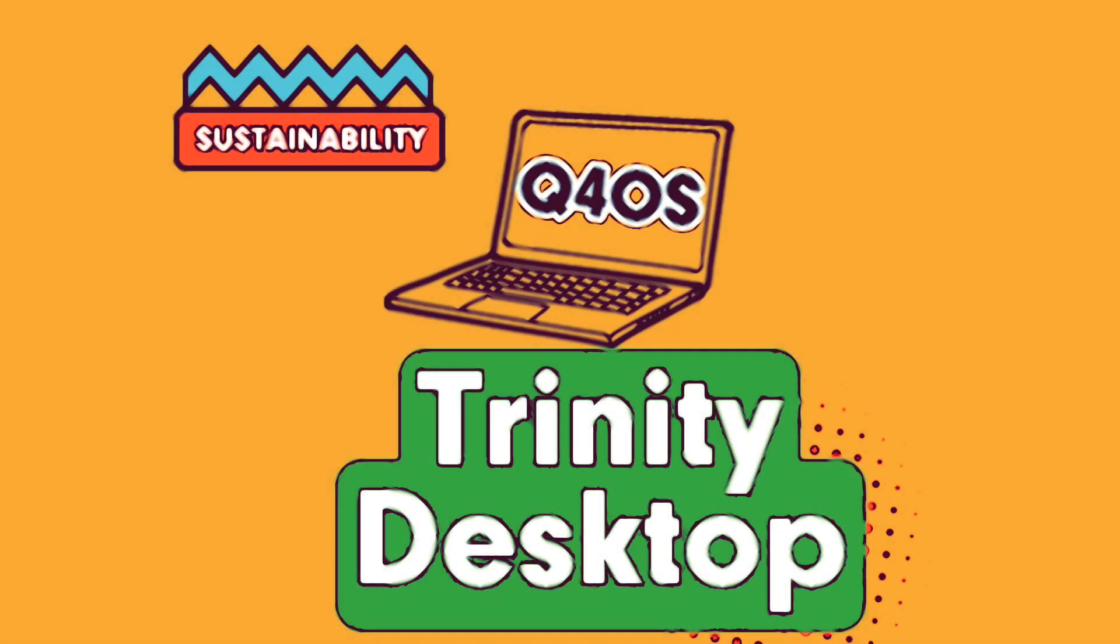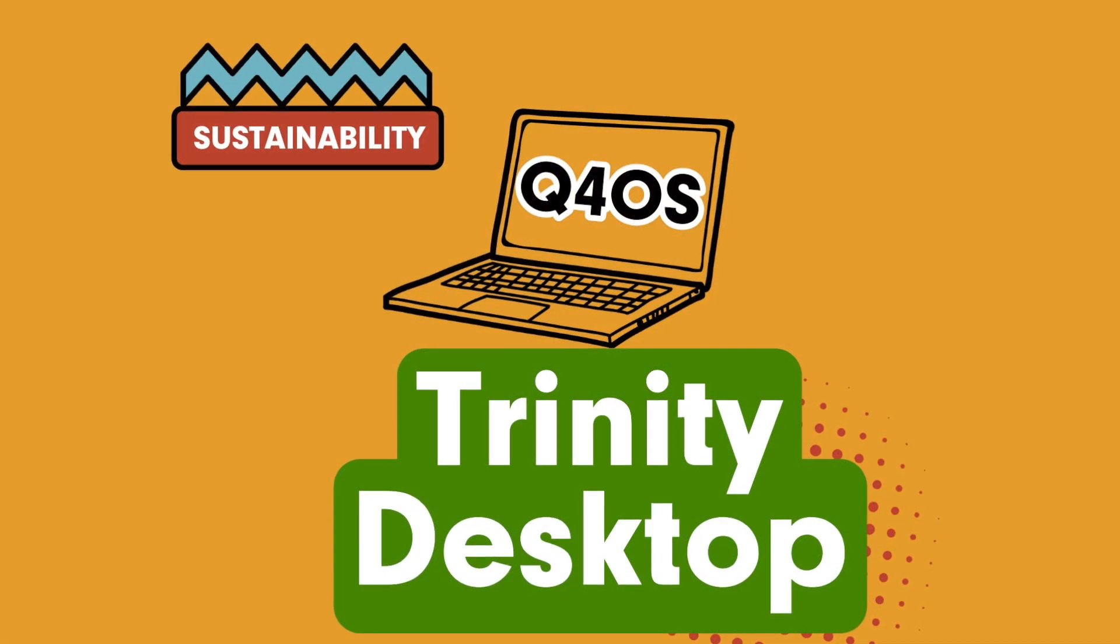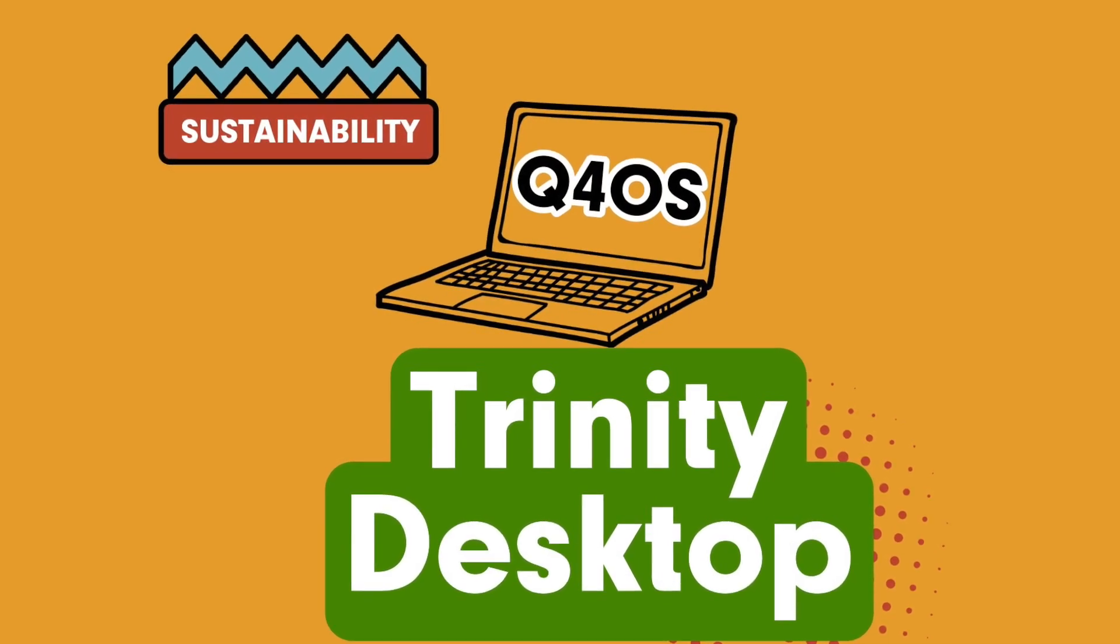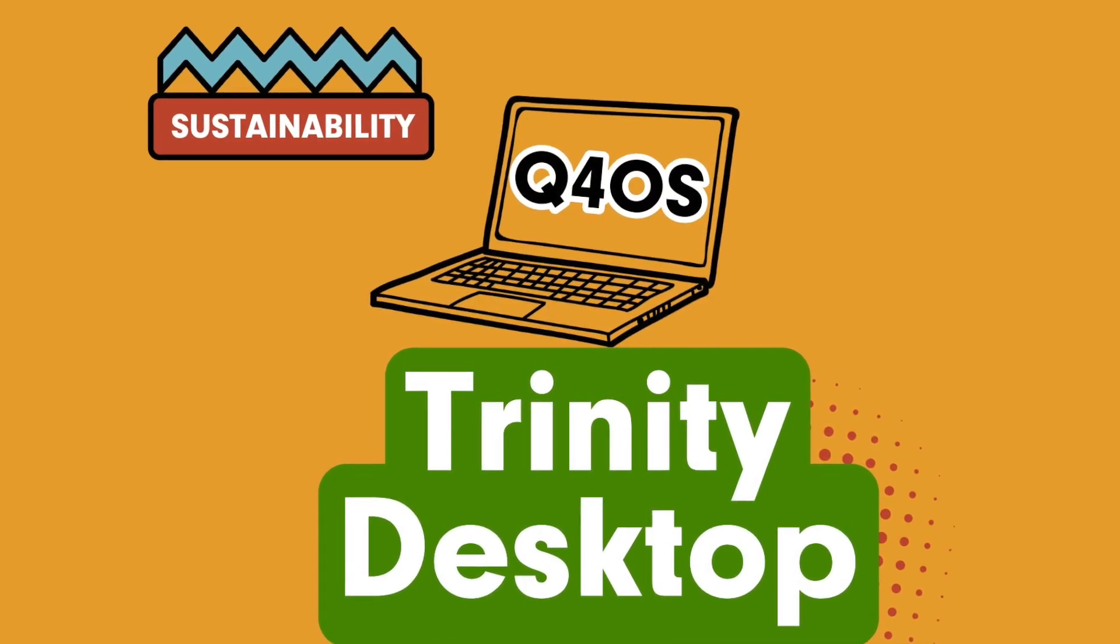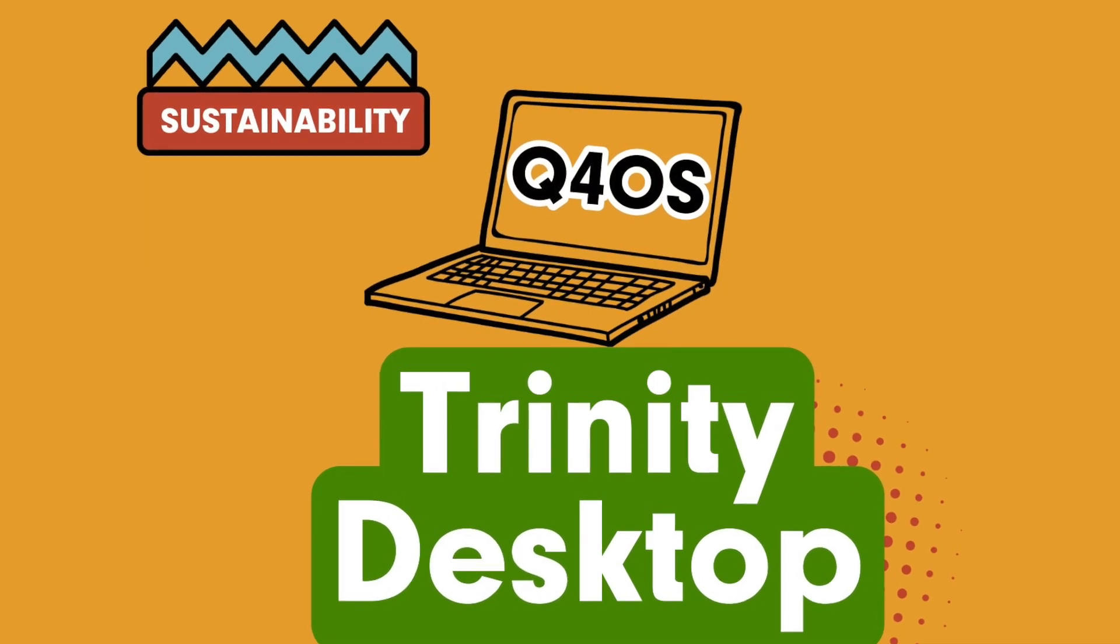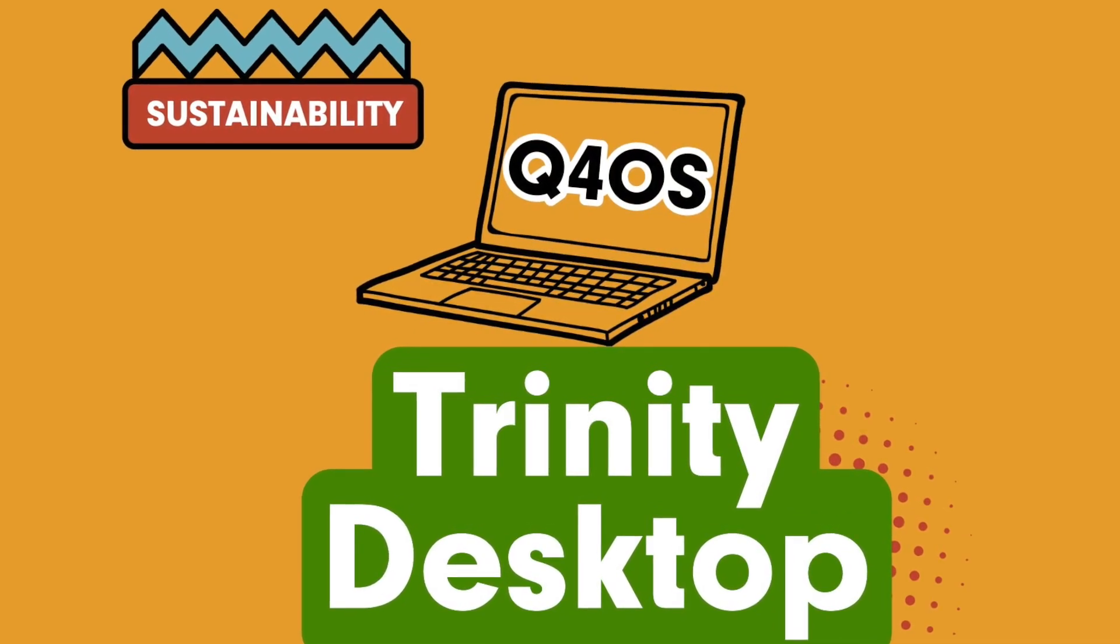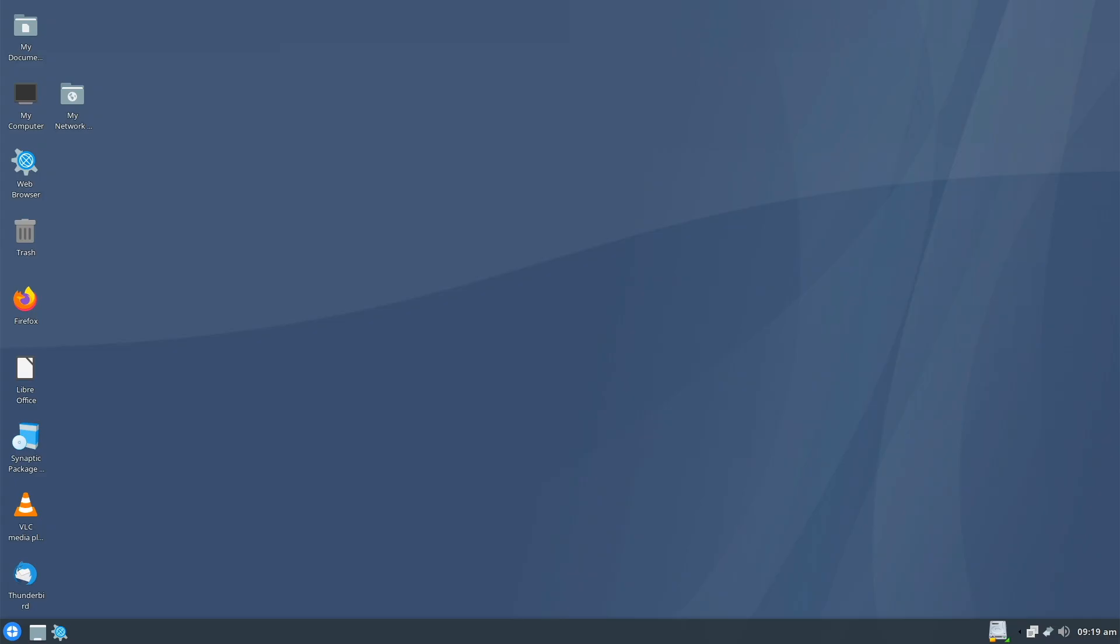Hey folks and welcome back. My name is Michael and today we are looking at Q4OS 4.10 codenamed Gemini with Trinity Desktop Environment. What exactly is so amazing about Trinity and why it has such a lasting effect? All of that is now in the video. Stay tuned.